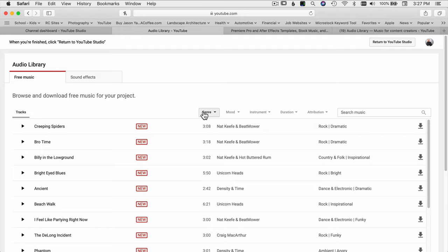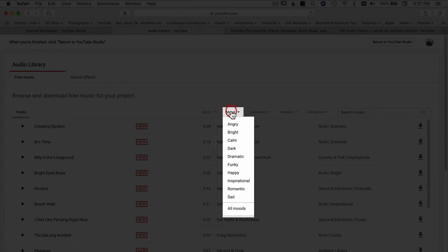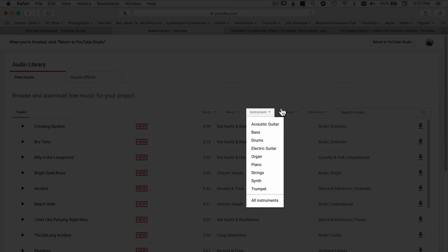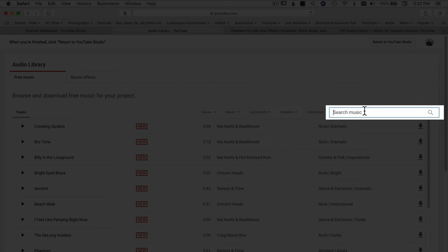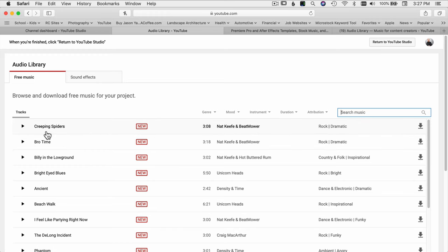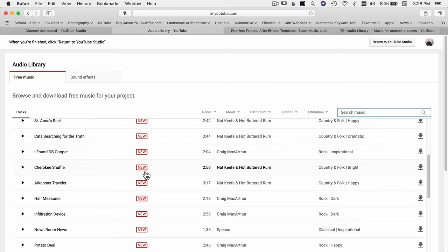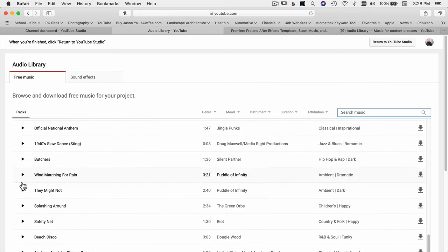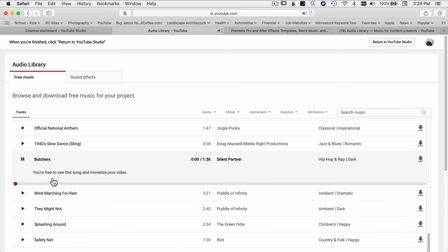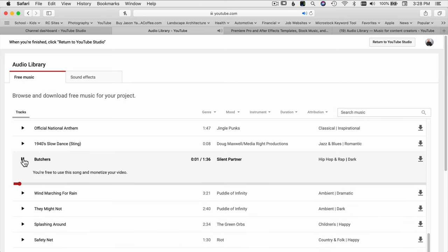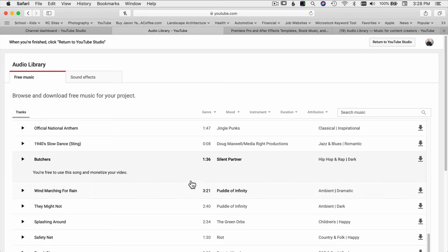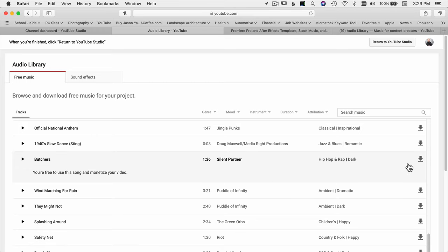There's probably an endless number of tracks at this point. There are a lot of different ways to search through all the music — you can sort by genre, mood, instruments, or length, or just search for whatever you're looking for. Generally, newer stuff is listed at the top with a 'new' icon, but as you scroll down there's tons of stuff. You just click the play button to hear what each song sounds like.